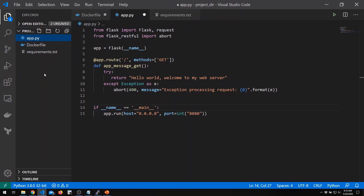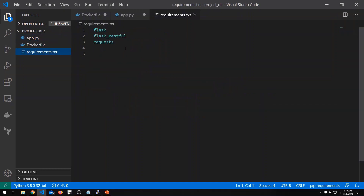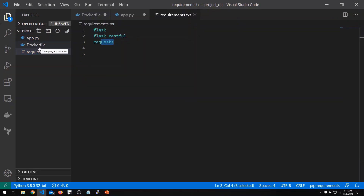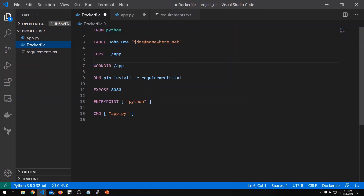Here we are in our code editor. Let's take a quick look at our project directory before we start building it. Here is our Python script that provides our web server, our requirements file with one Python library per line, and our Dockerfile. The first line of the Dockerfile defines the starting base image — in this case, we're using the official Python image. By default it grabs the most recent image, but I can also specify a version using a tag — for example, colon 2.7 would specify Python 2.7. I'm going to let it use the latest version, which should be 3.8.